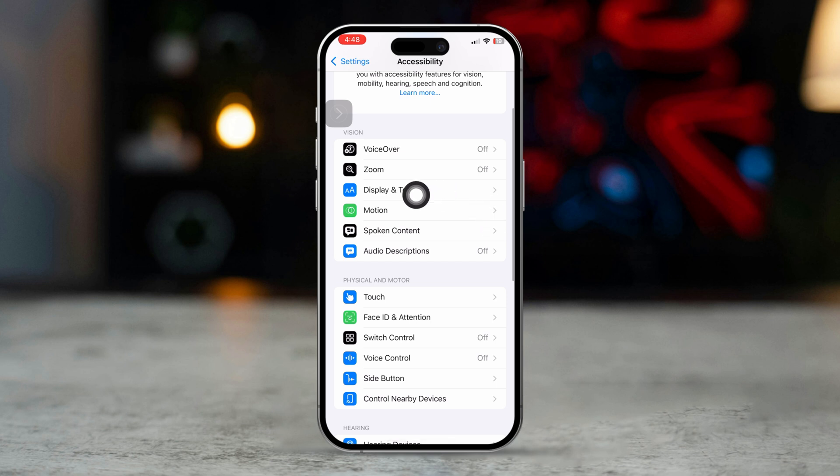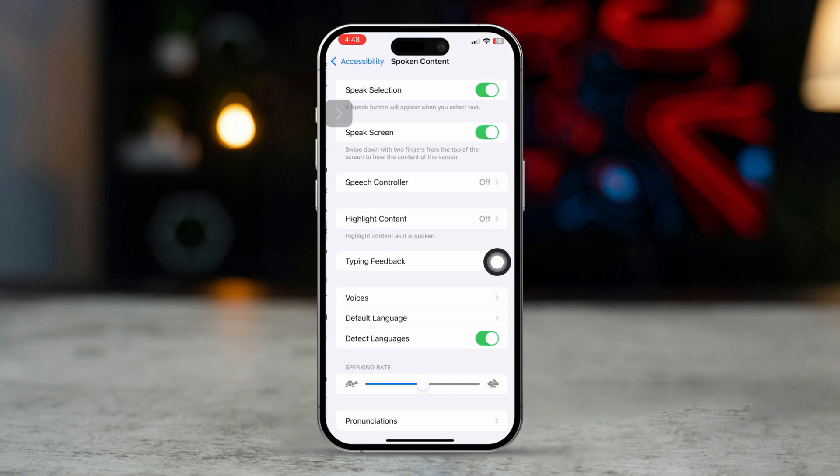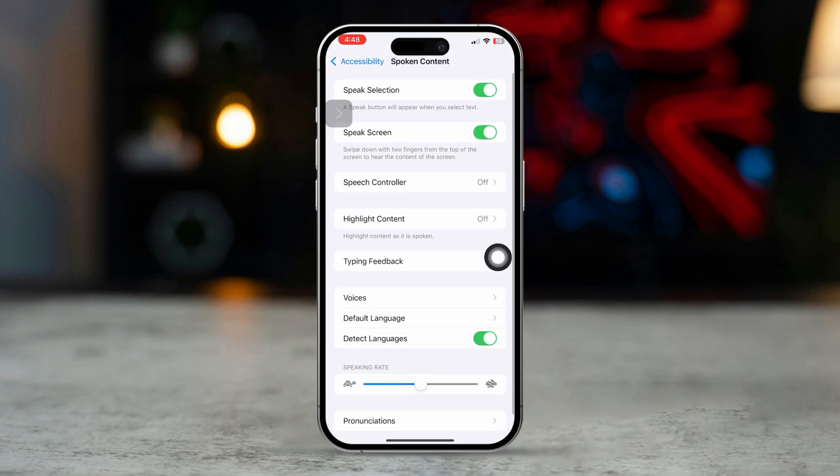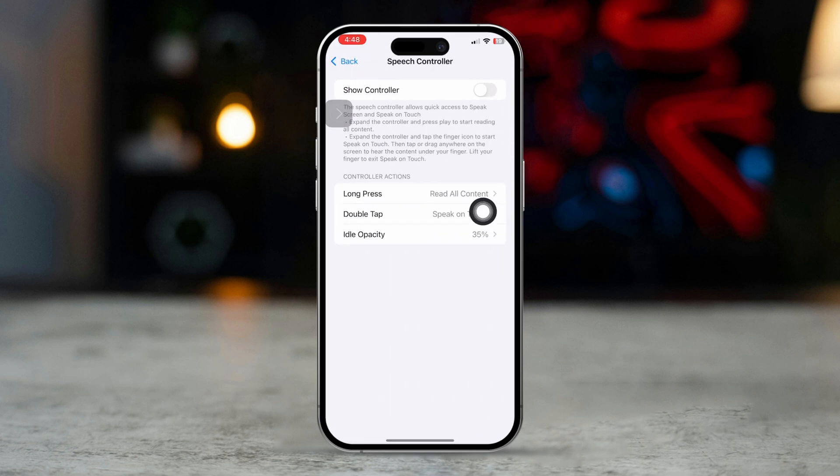Now, toggle on Speak Screen from here. Next, tap on the Speech controller and toggle it on from here, and it will show this controller.